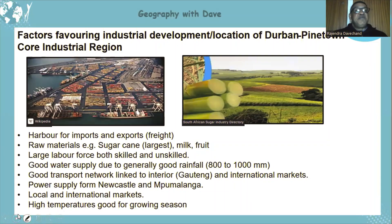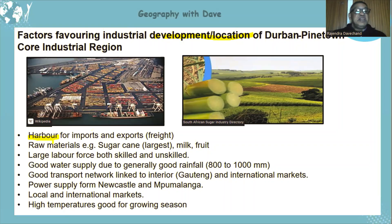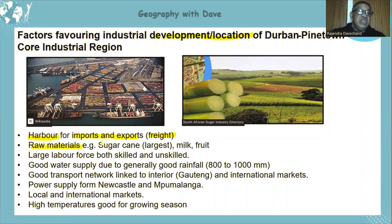Factors favouring industrial development — note these are more or less the same as location factors. The major factor is the Durban harbour, the busiest in all of Africa, which assists with import and export — freight and large quantities transported by ship, rail, and other means. A variety of raw materials are found in this area, most of them agriculturally related: sugarcane, milk, and fruit.